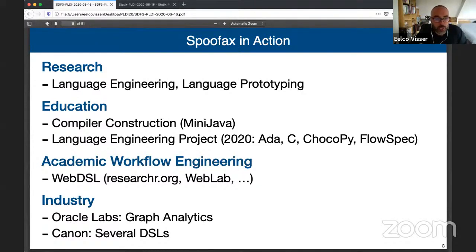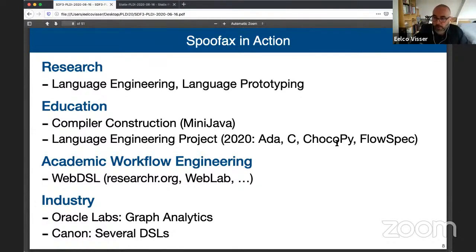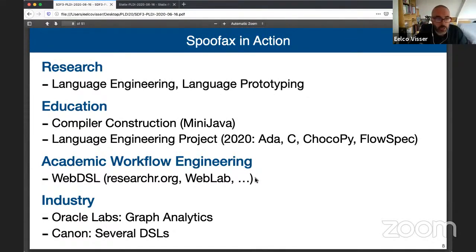We use Spoofax in education. I teach a course on compiler construction in which students build a compiler for MiniJava. We also have a course on language engineering projects in which students build some new language in a free-form style — this year there are projects on Ada, C, Chocopy, and FlowSpec. We use it in practice: WebDSL is a web programming language developed using Spoofax, built to create production web applications such as researchr.org, which is used for the PLDI program. And it's used in industry, for example at Oracle Labs and Canon, where we're collaborating to build various DSLs.